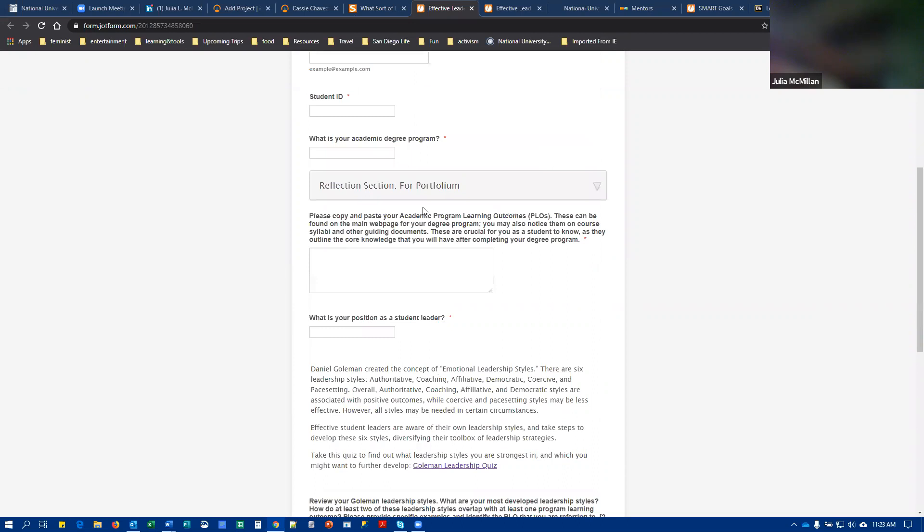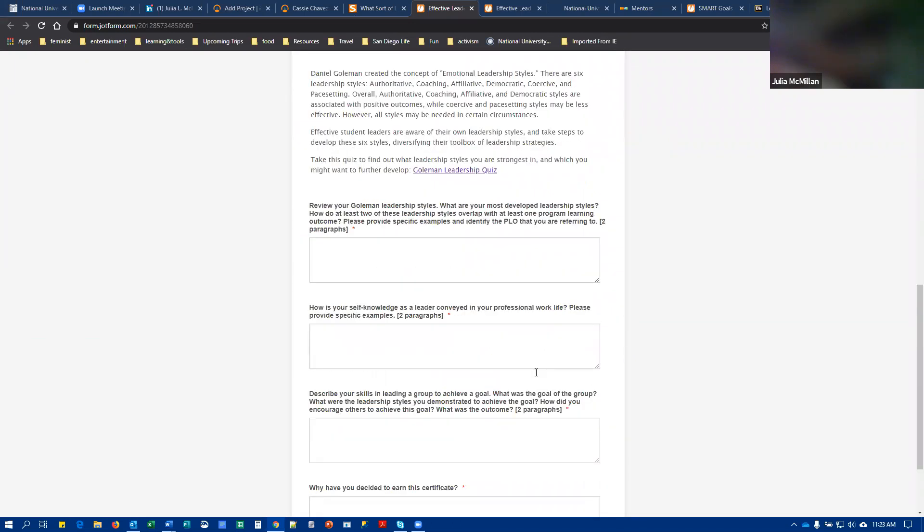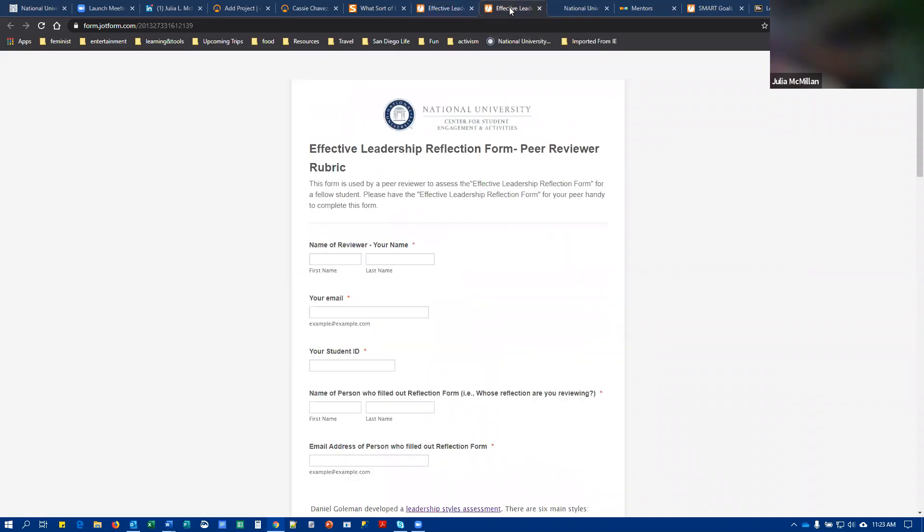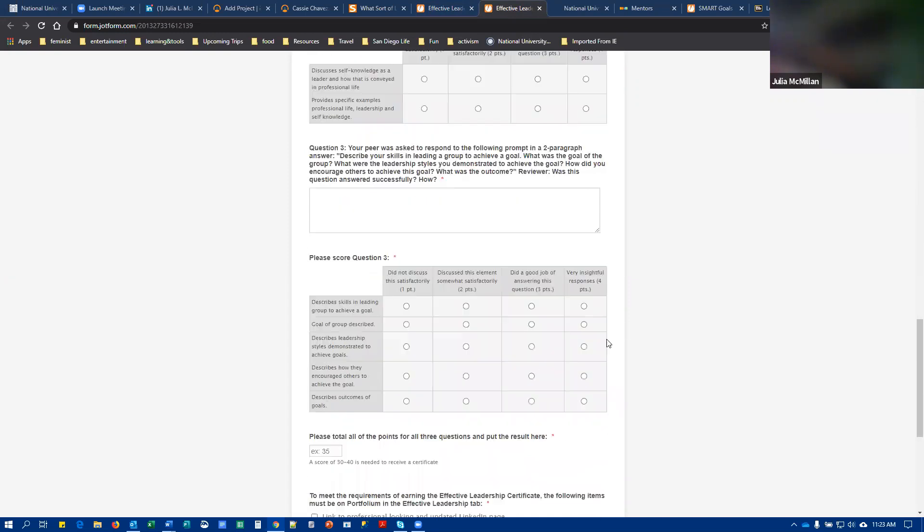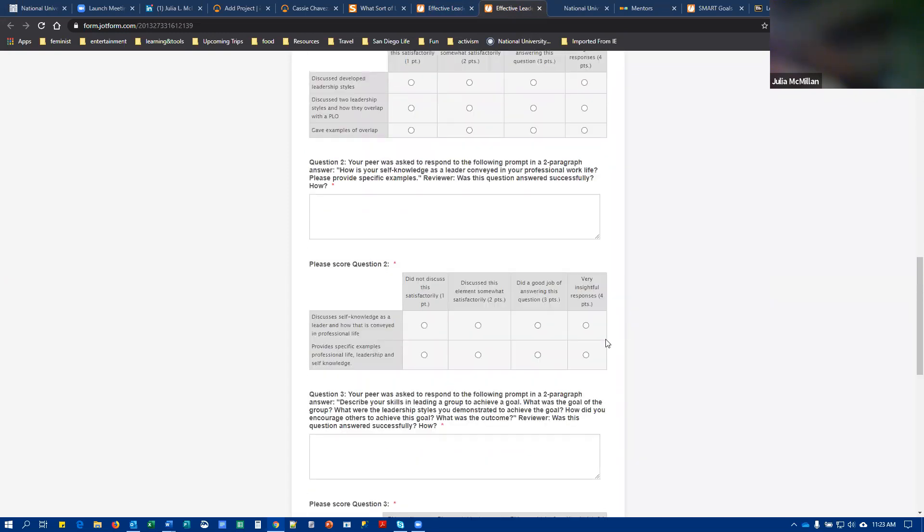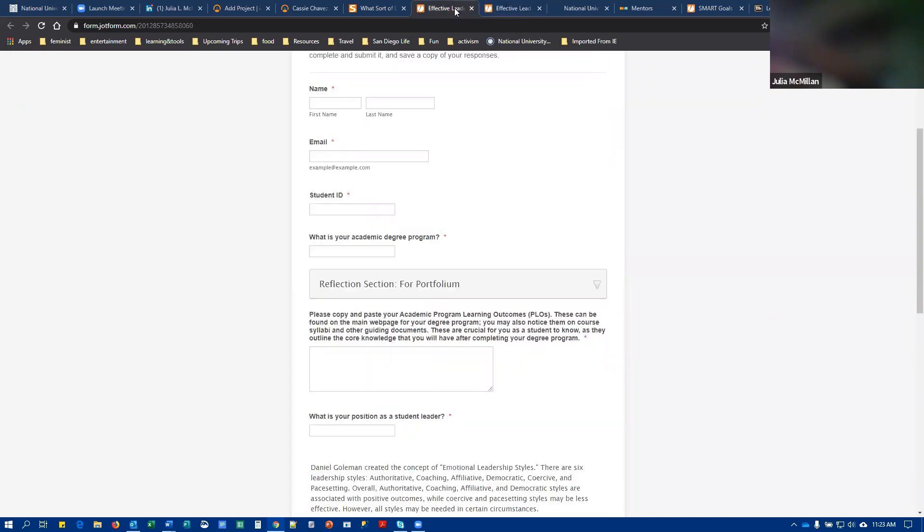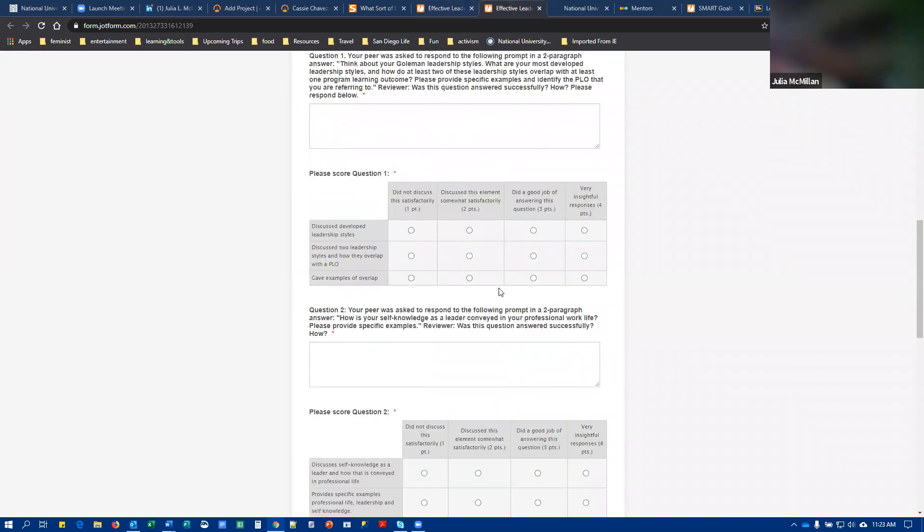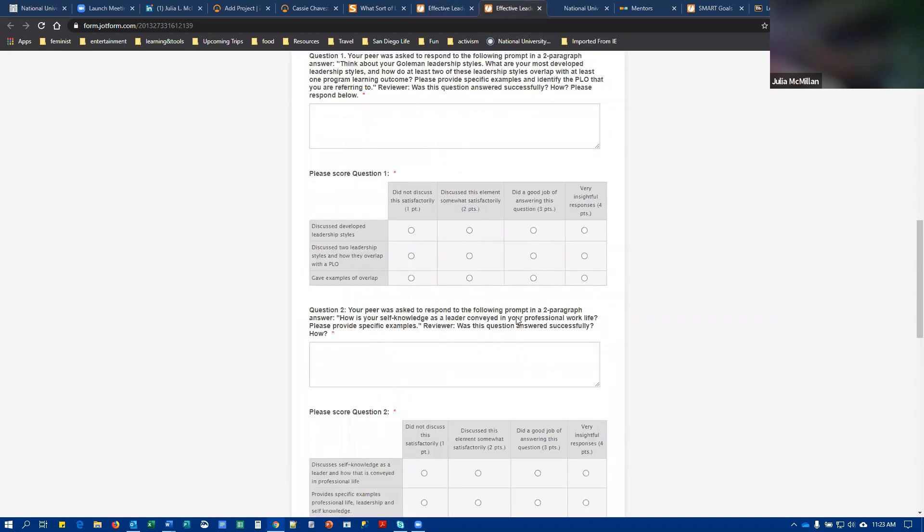Again, don't upload your student ID identifying information, just the reflection stuff. You're then going to find a peer. Hopefully you can return the favor for them and ask them to fill out this form on your behalf. So this is them reviewing the answers that you provided on the effective leadership reflection and just seeing how well they thought you did.